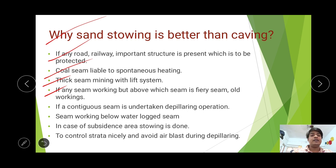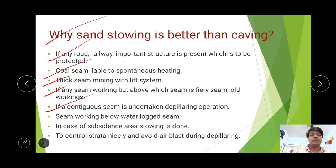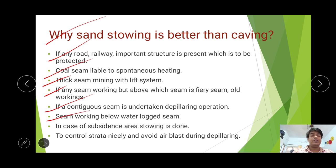Sand stowing protects the lower seam from fire and from dangerous occurrences of inflammable and noxious gases that may come from the above seam. For a contiguous seam — where the distance between two seams is less than 9 meters — sand stowing method is to be applied during depillaring operations. Where a seam is working below a waterlogged seam, caving could cause water to flow down and stop the lower seam operations due to heavy accumulation of water.